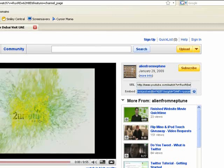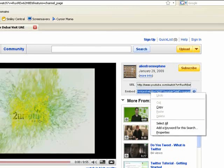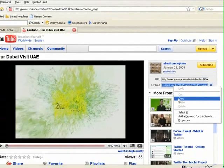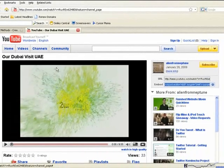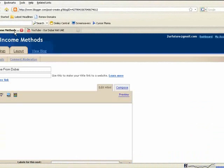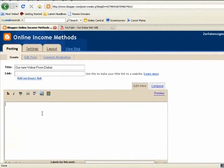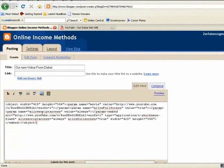The HTML is already written for you — YouTube provides that, which is pretty cool. So you just right-click this, copy, come back over here, and paste it. That's it. That's all it takes.